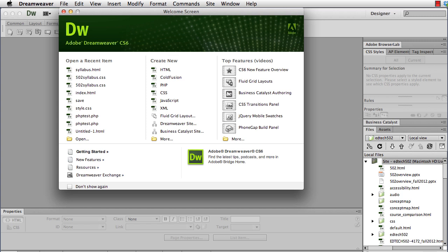This is often called creating a site definition or creating a site in Dreamweaver, but we're going to first show you how to do this in Dreamweaver, then you're going to learn how to use FileZilla, which is another tool that you can connect to the EdTech2 server, and then we'll finally show you how you can use an add-on extension in Firefox to do the same.